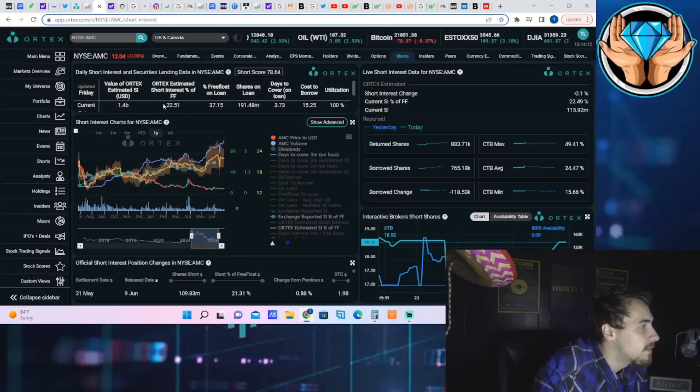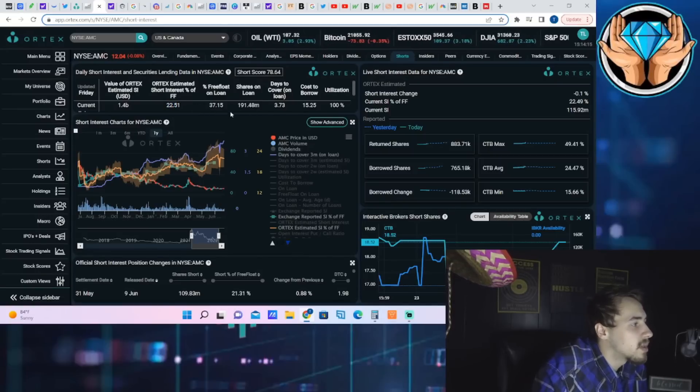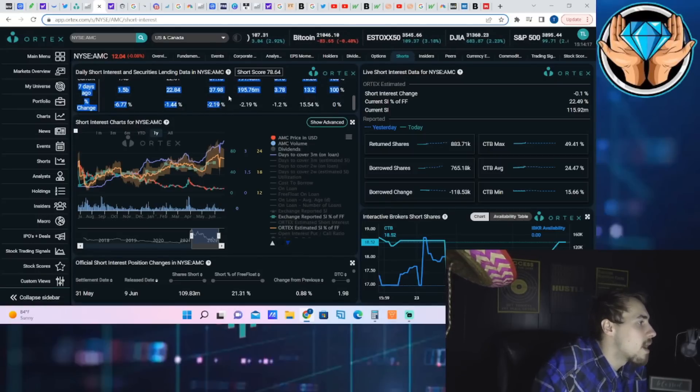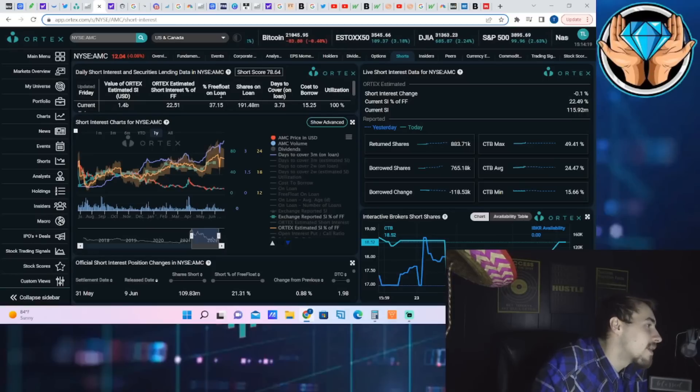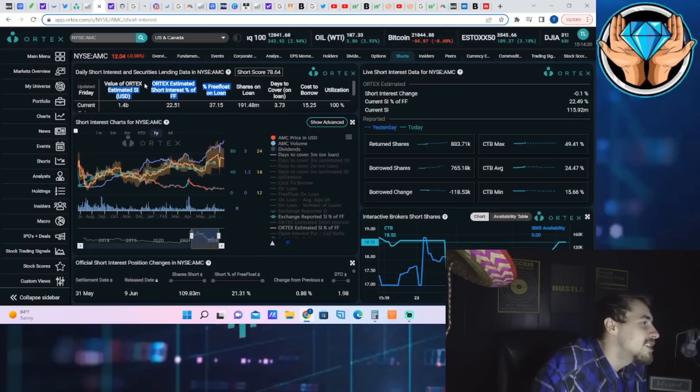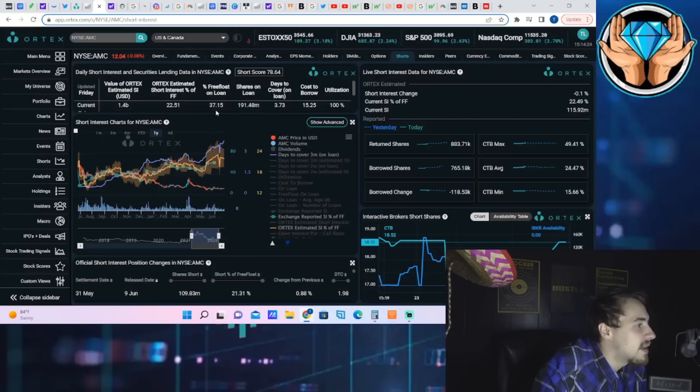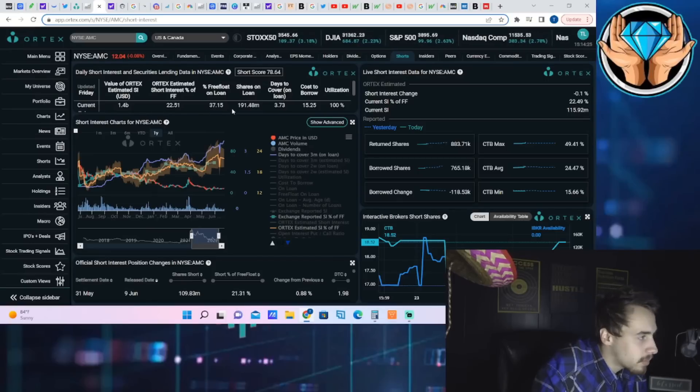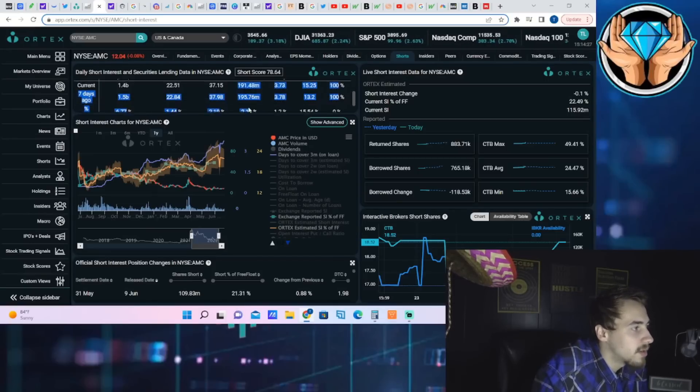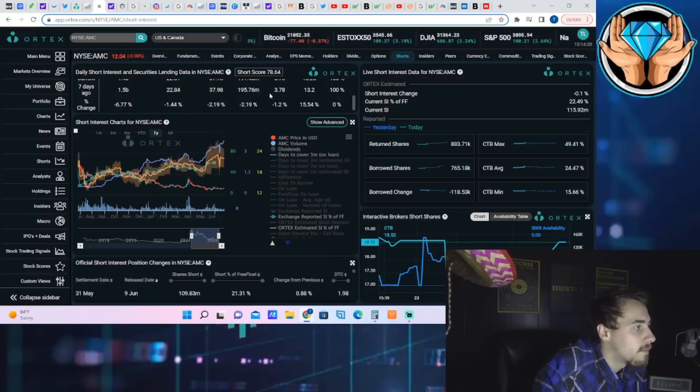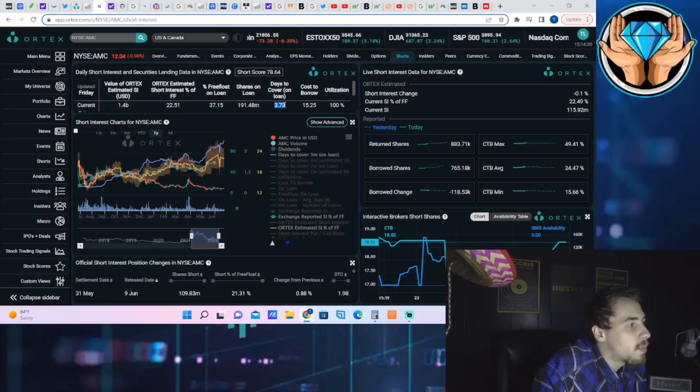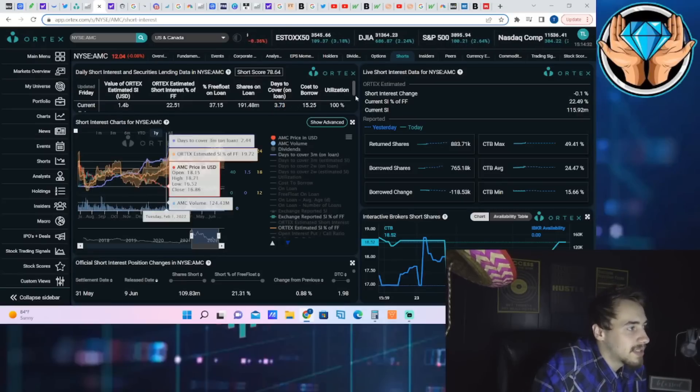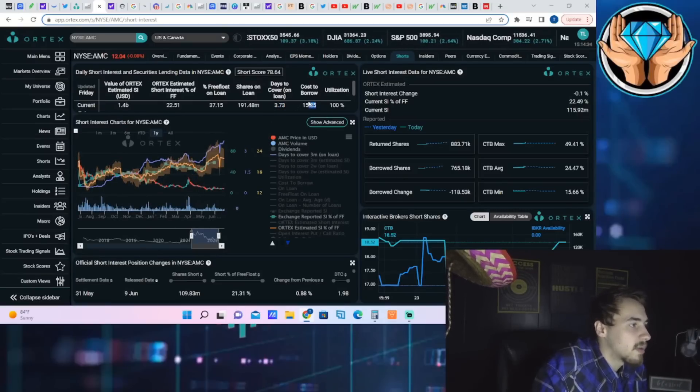Ortex estimated short interest of free flow is 22.51%. Free float out on loan is 37.15%. Shares out on loan: 191.48 million, 3.73 days to cover. That is still very good. Cost of borrow rate says 15.25%, 100% share utilization as well.